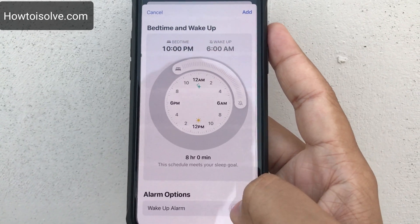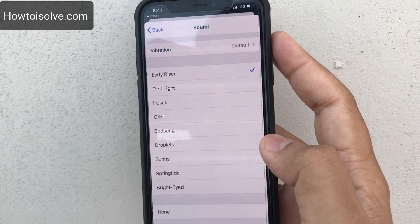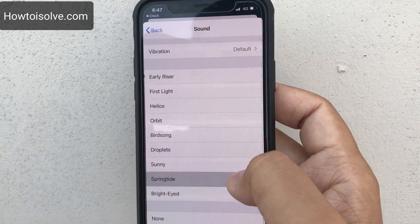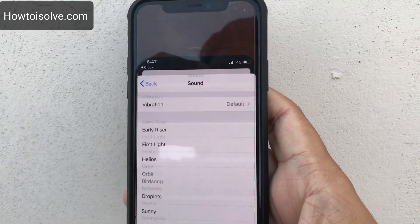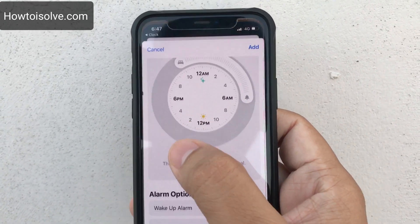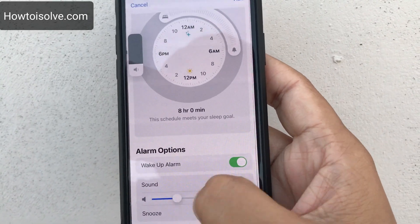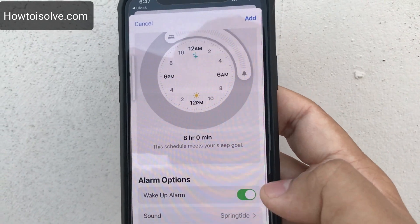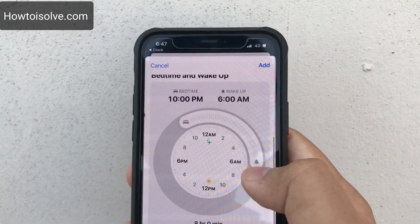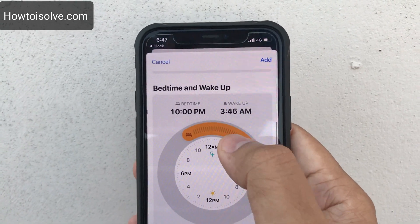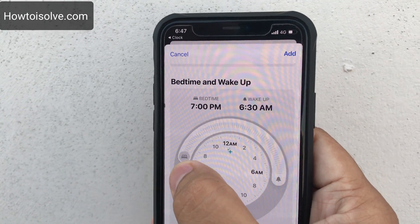You can turn the alarm sound off or on, change the sound, enable or disable snooze, and adjust the volume up or down. From here you can also set your bedtime schedule.